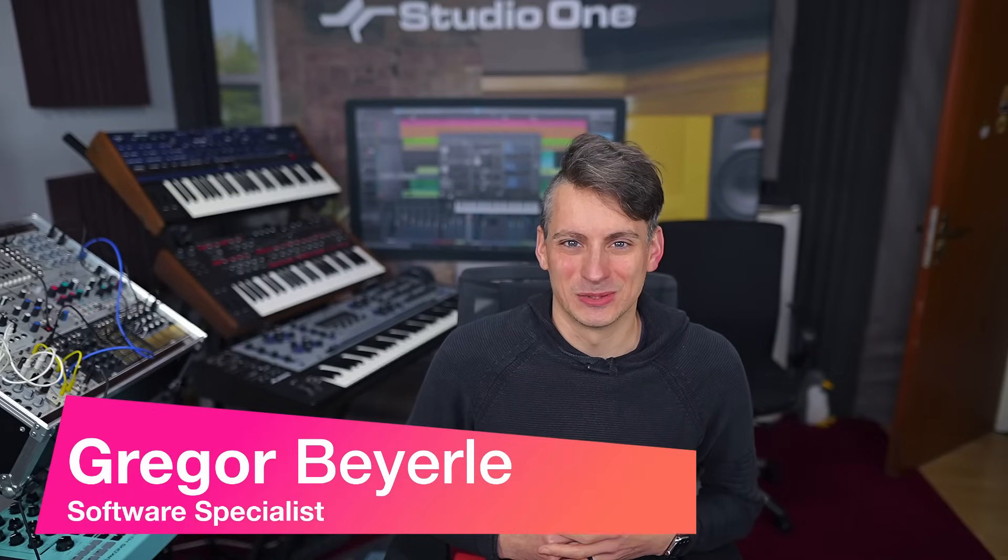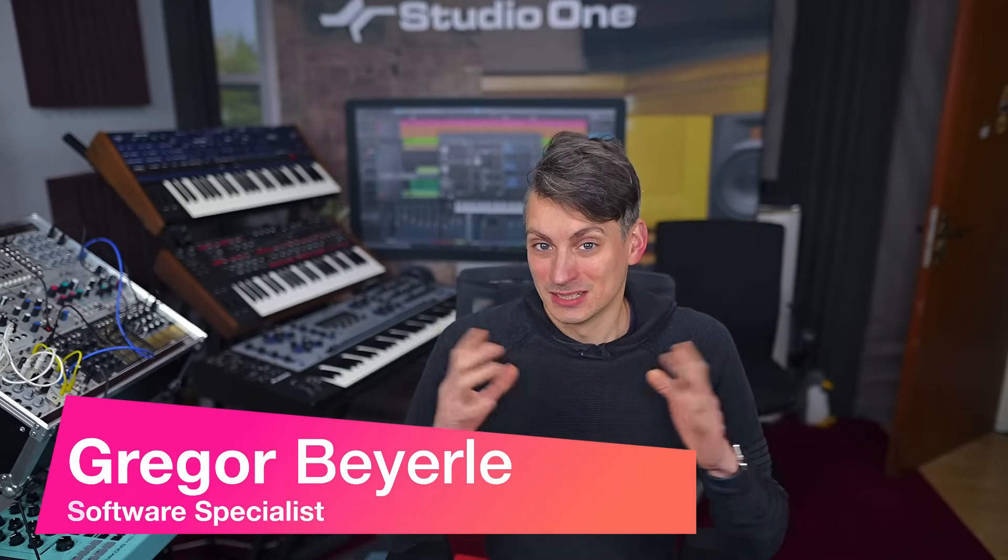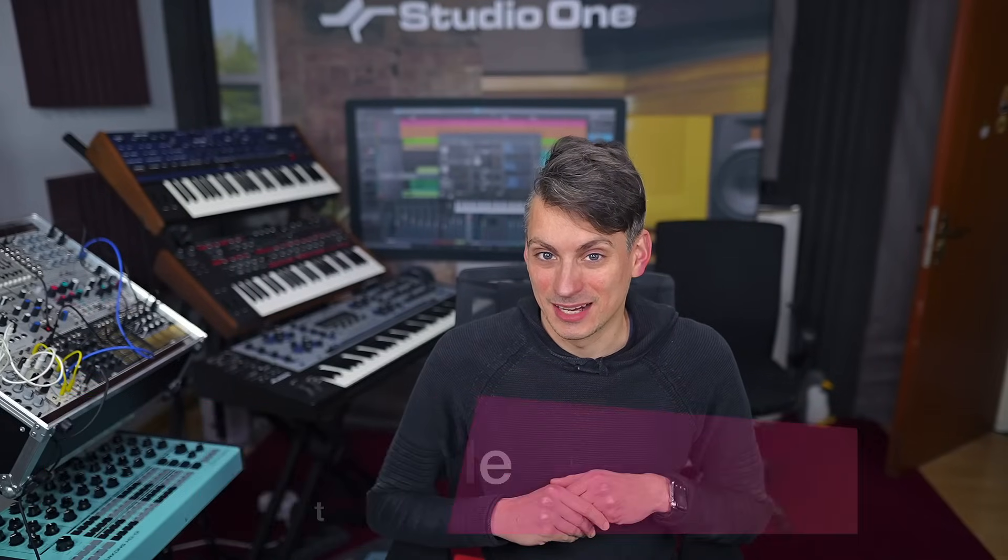Hey guys and welcome back to Studio One with me Gregor. Ghost copies are a really cool Studio One feature that many of you appreciate because it makes it very easy to copy and mirror edits across multiple sections of your song arrangement.